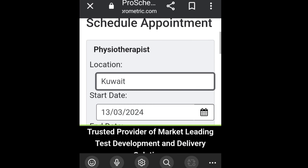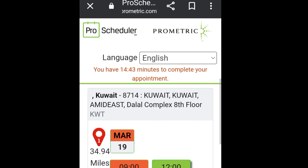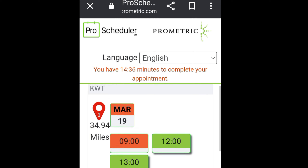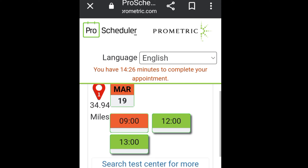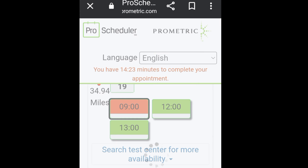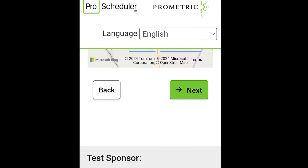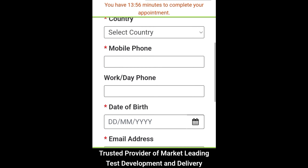You will see the address of the nearest Kuwait Prometric exam center with available time slots — for example, 19th March at 12 o'clock and 1 o'clock. Select a time according to your suitability. Here we are selecting 9 o'clock. Click next to reach the personal information form where you fill in details such as passport number and nationality, then click next.